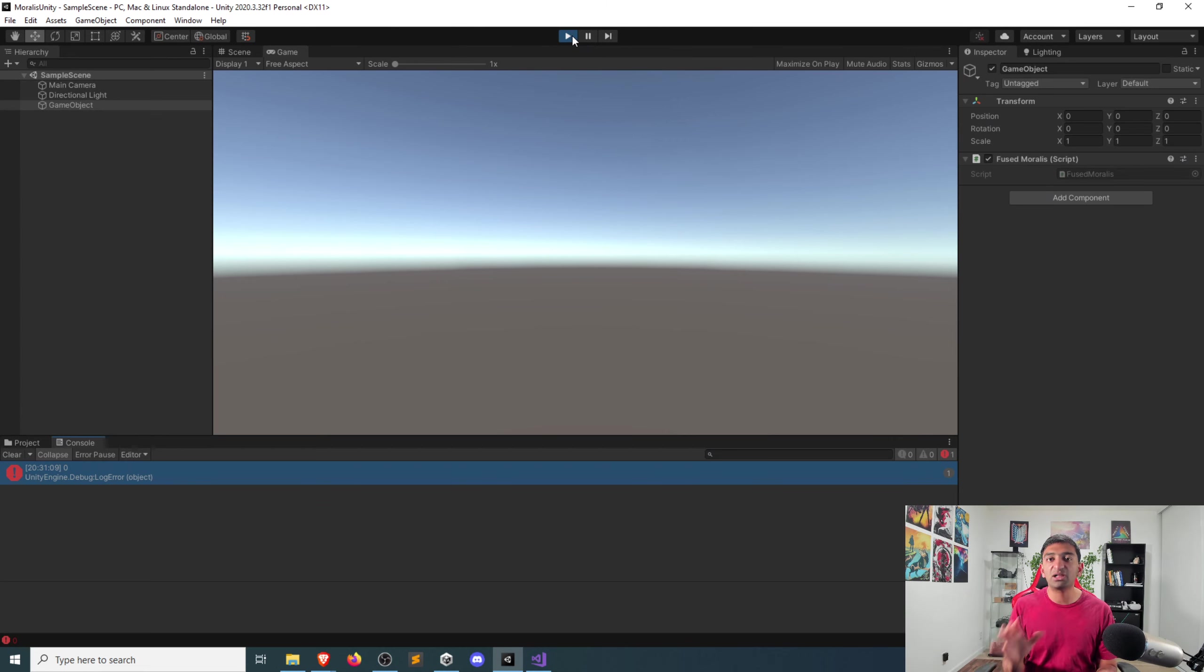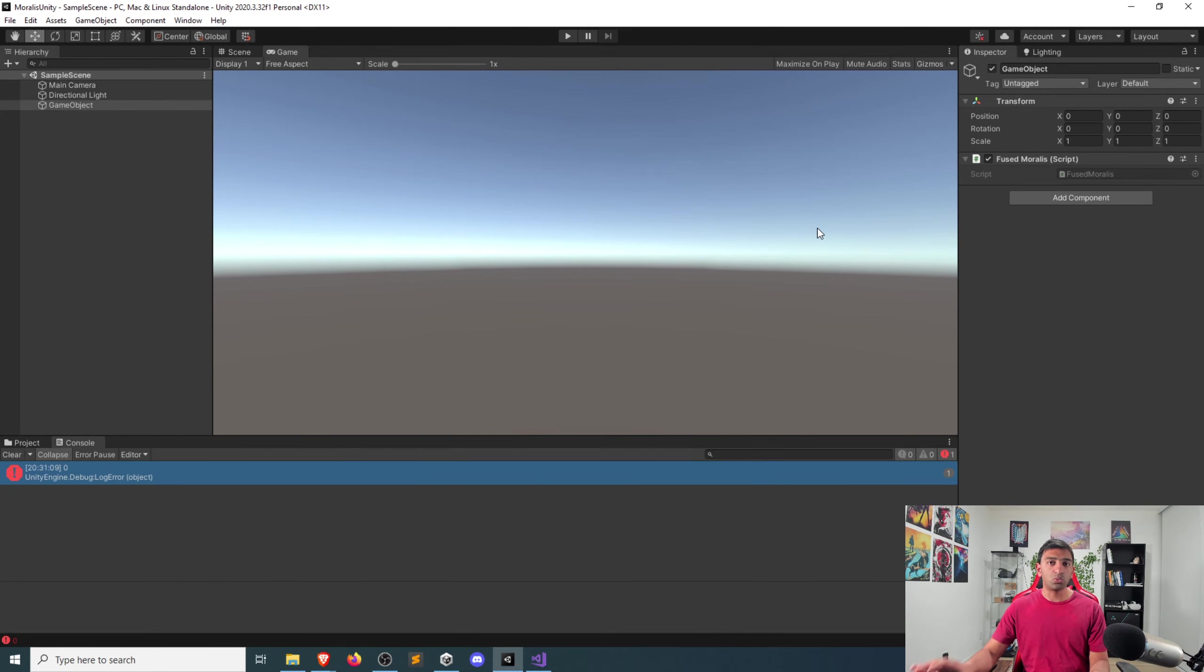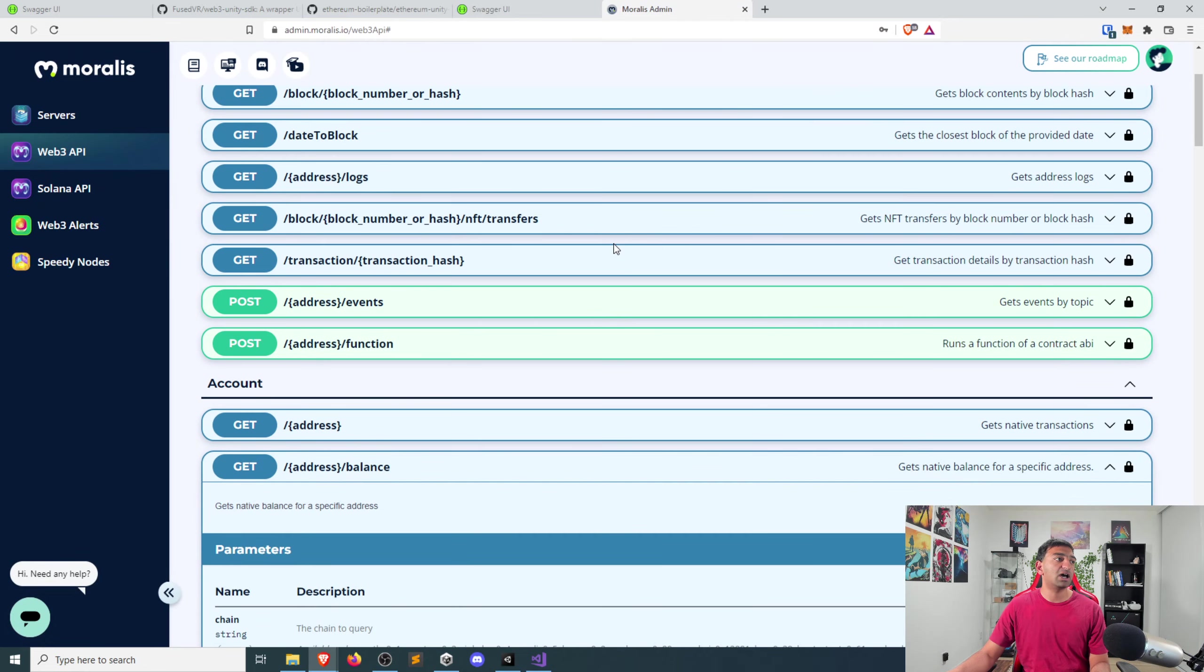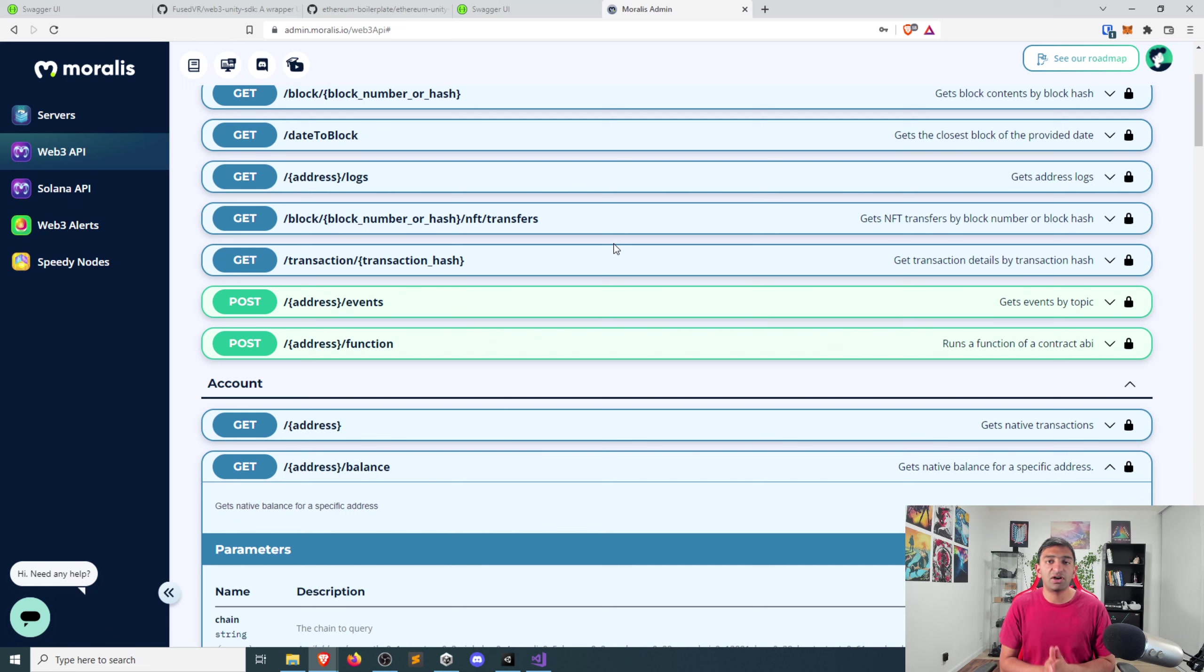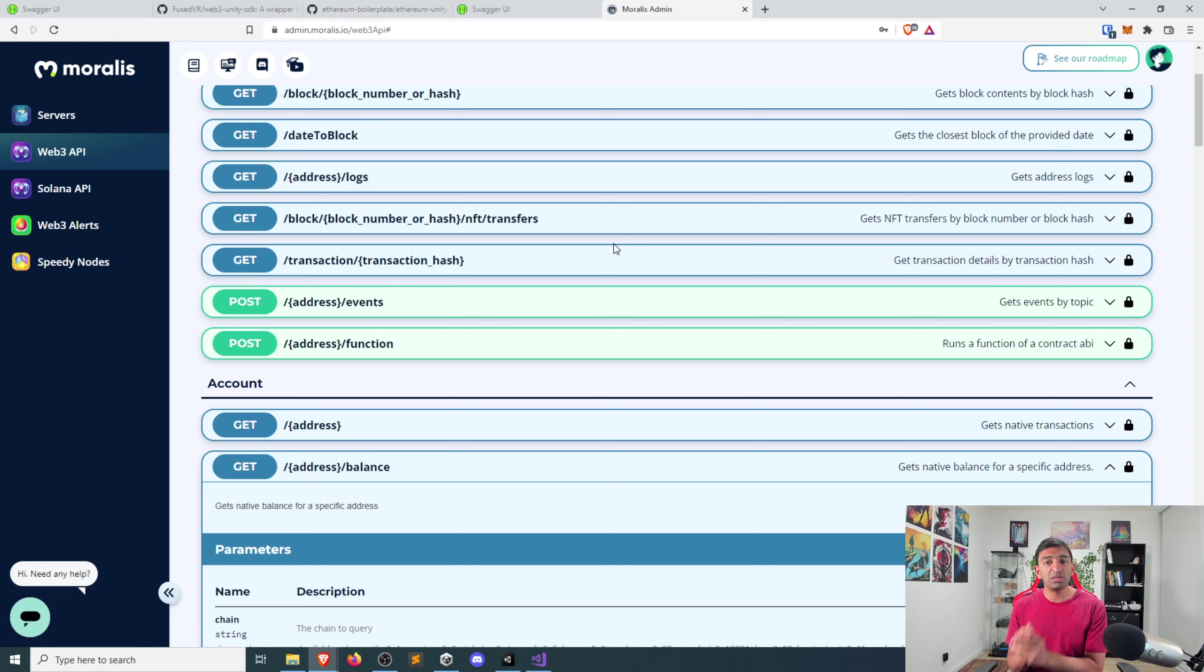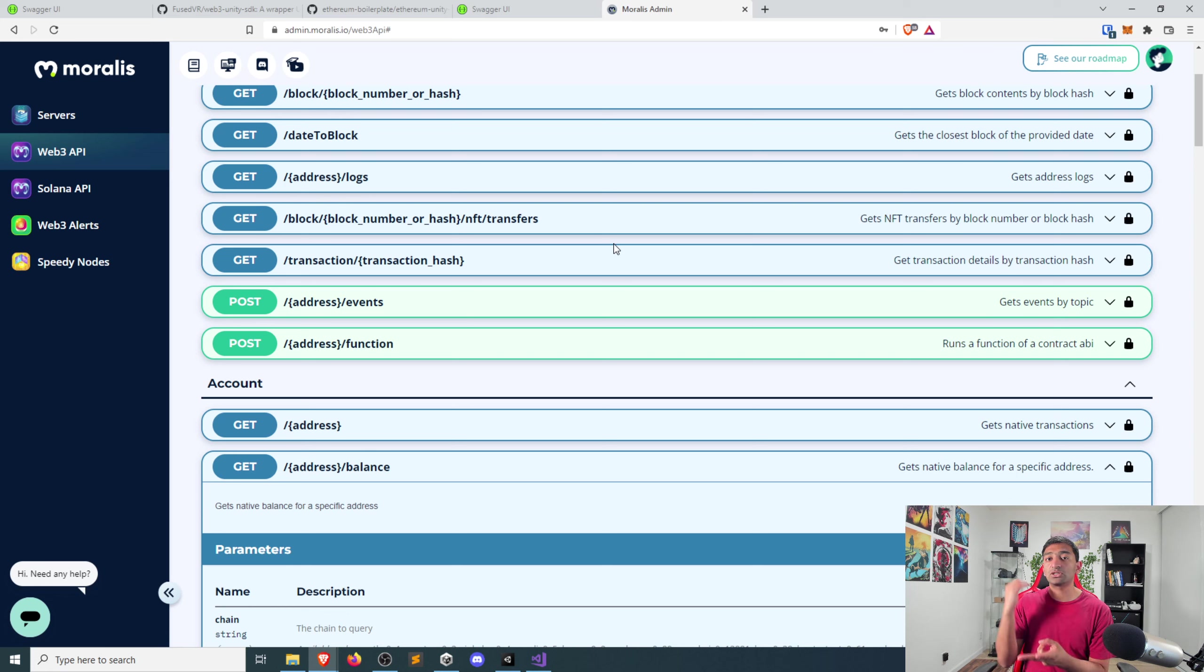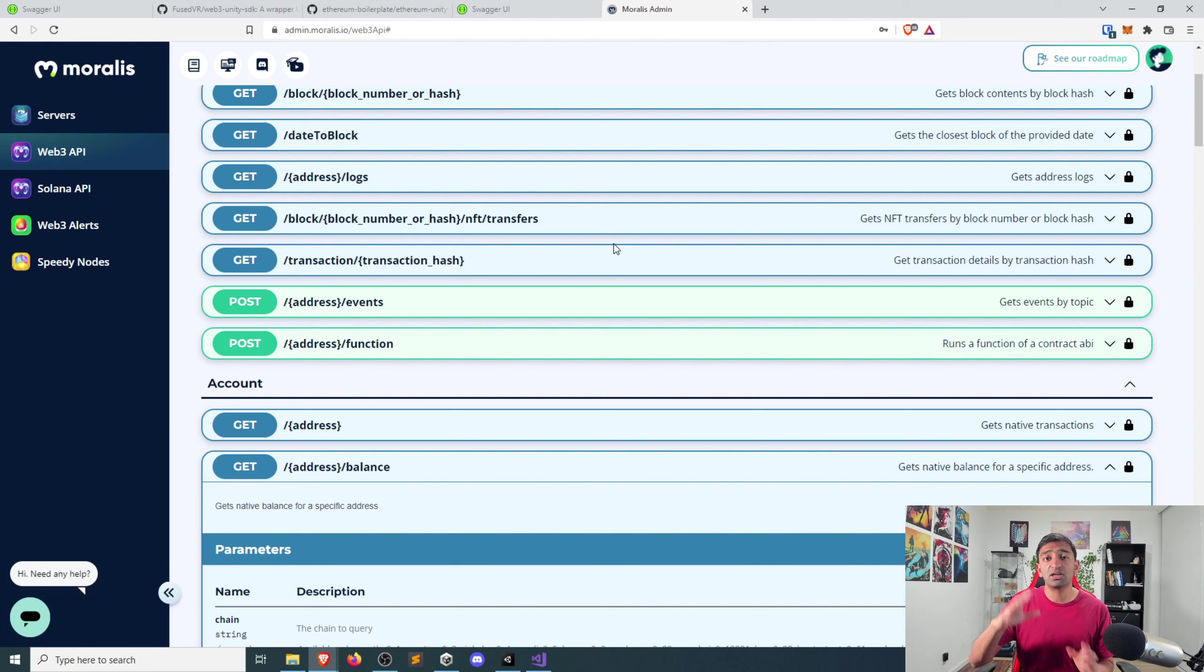So that's just one example. Again, you can call any of these APIs with a logged in address. And the reason that this is important fundamentally is, this is a verified user who is authenticated with FusedVR, signed a message and proven that they are who they say they are, which means you can trust that they have the NFTs that they say they have, they have the tokens that they say they have, they have the balance that they say they have. And broadly, you can read in even events associated with that user.